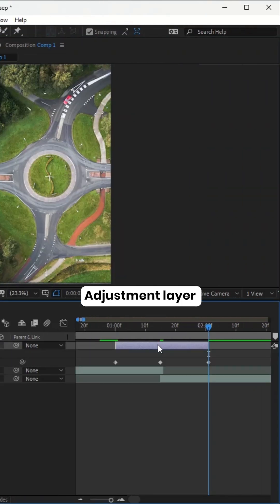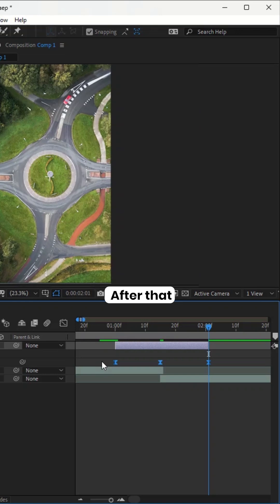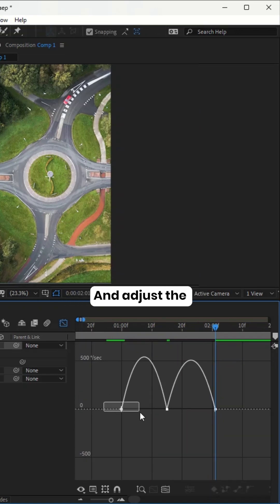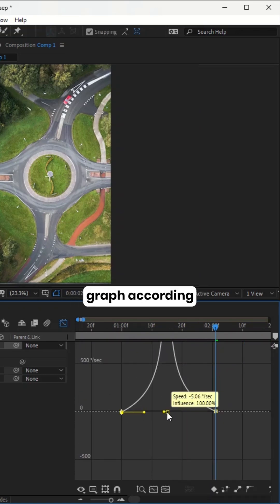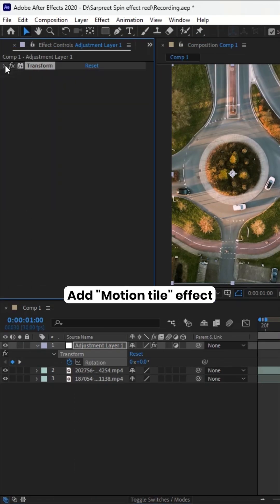Select the adjustment layer, press U to select all keyframes. Press F9. After that, go to the Graph Editor and adjust the graph according to the video, and add the Motion Tile effect.